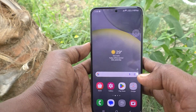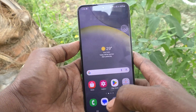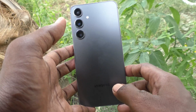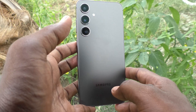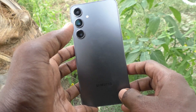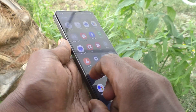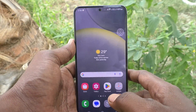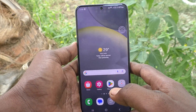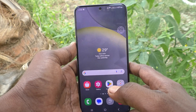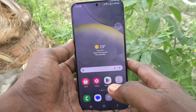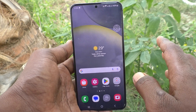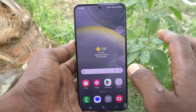Hi friends, welcome to Five Minutes Talk YouTube channel. Here is the Samsung Galaxy S24 Plus smartphone. In this video, you will learn how to turn off a system icon in your phone, the Samsung Galaxy S24 Plus 5G smartphone.